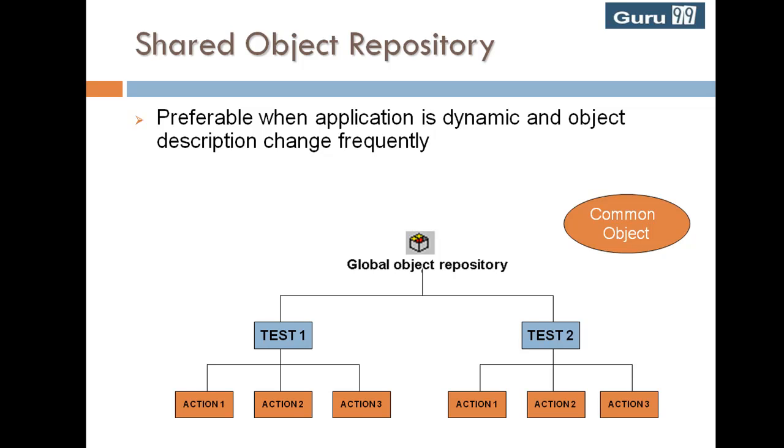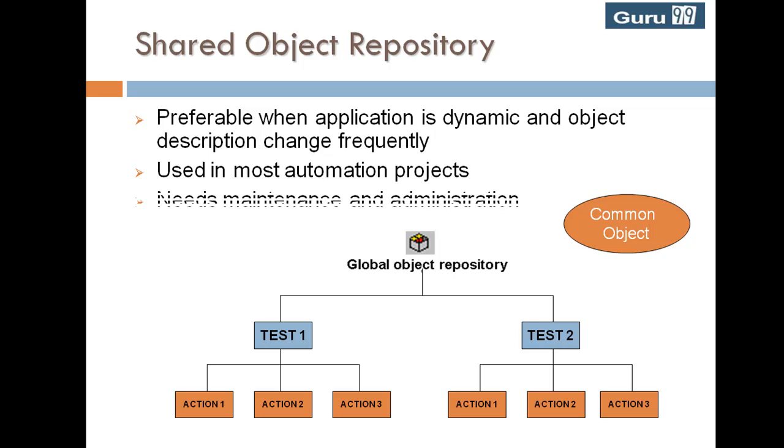Shared object repositories are preferable when application is dynamic and object description changes frequently. Used in most automation projects. Needs maintenance and administration.